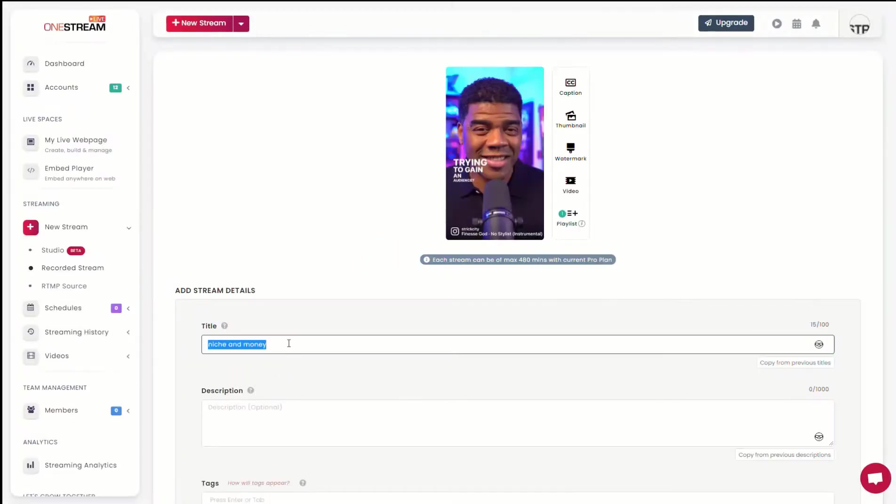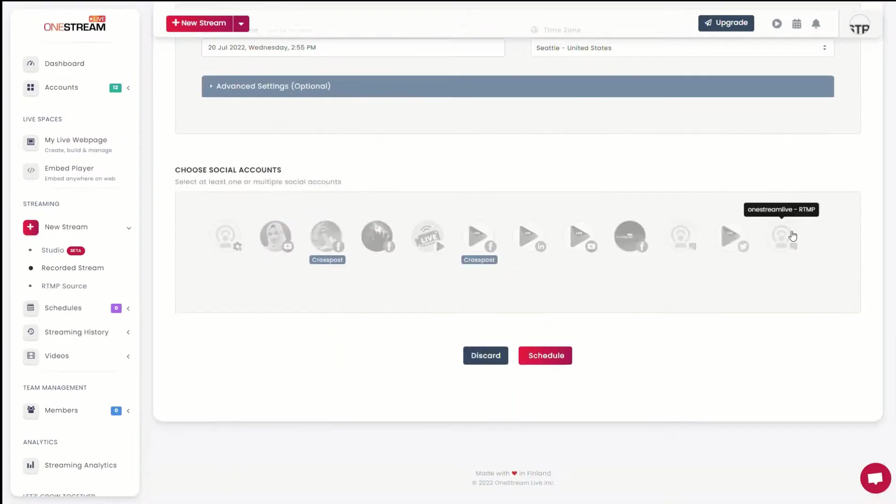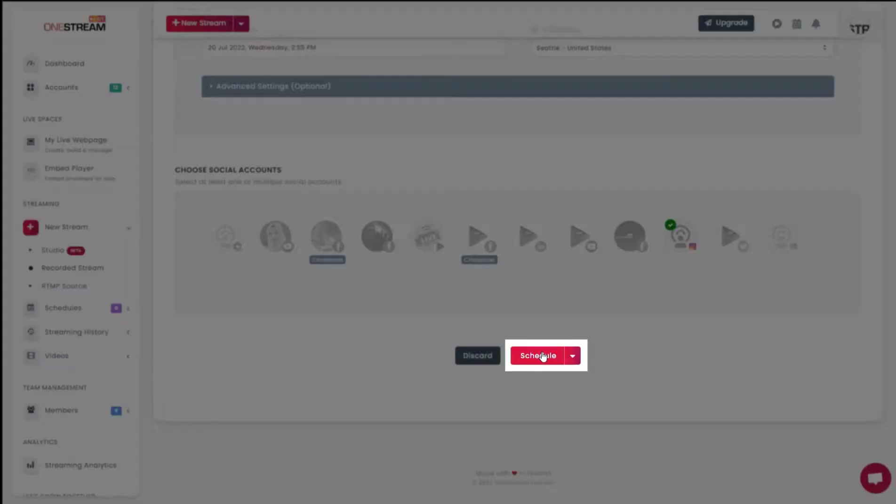Add stream details such as the title and description. Select your Instagram channel that you want to stream on.